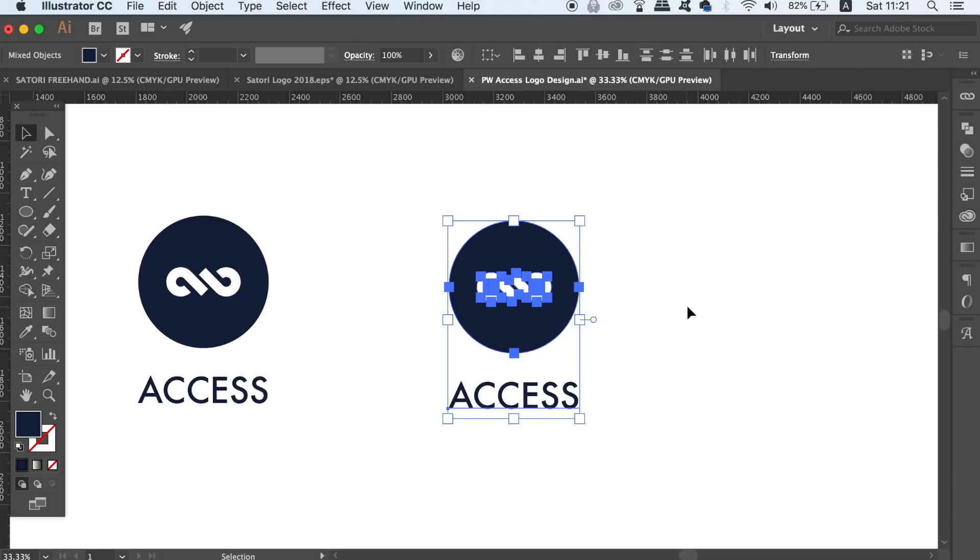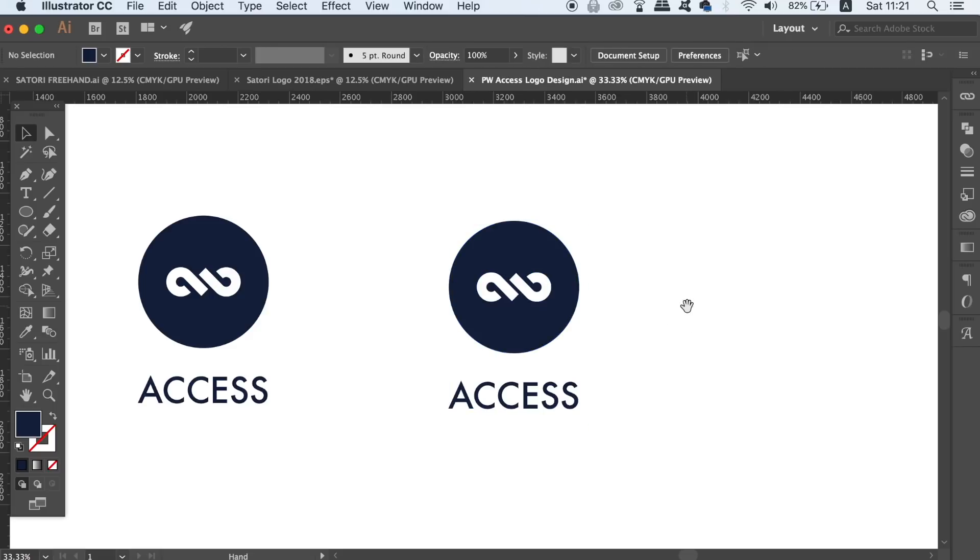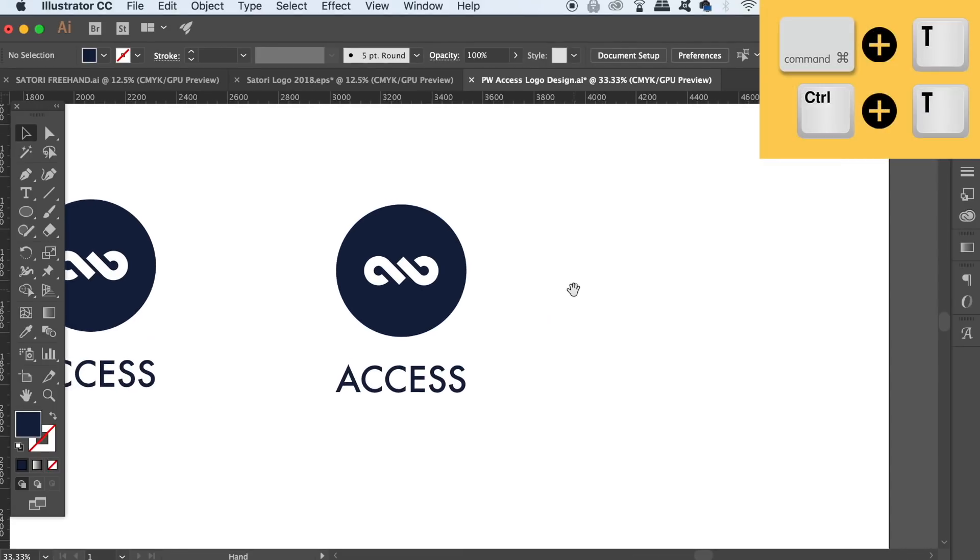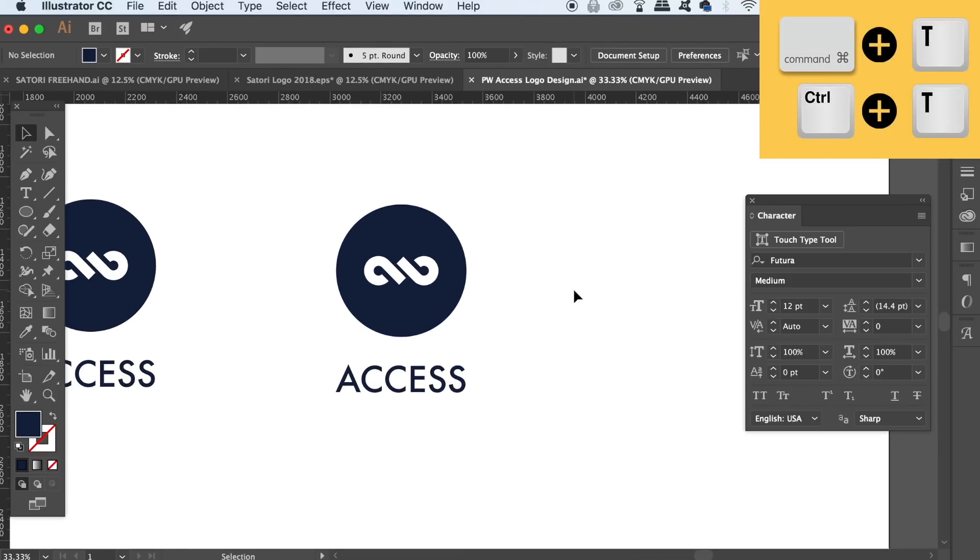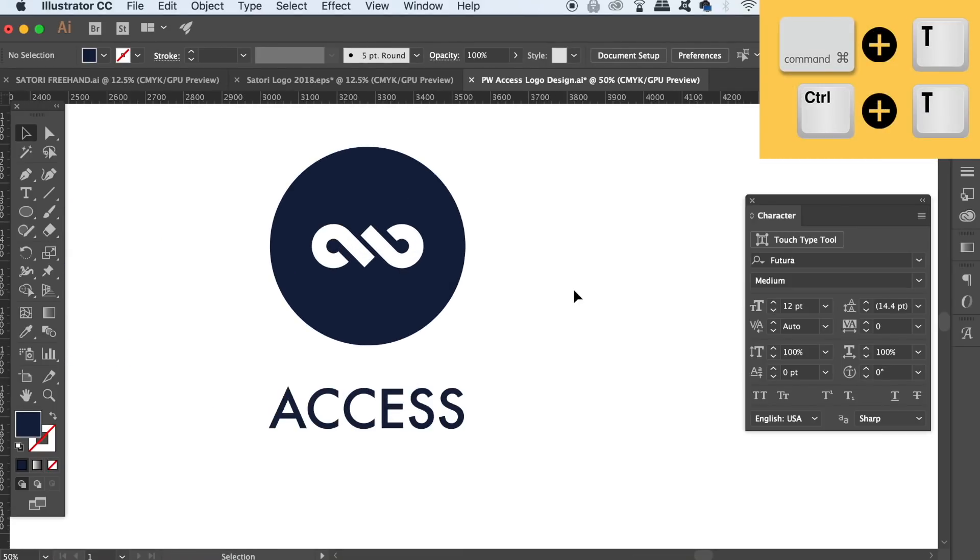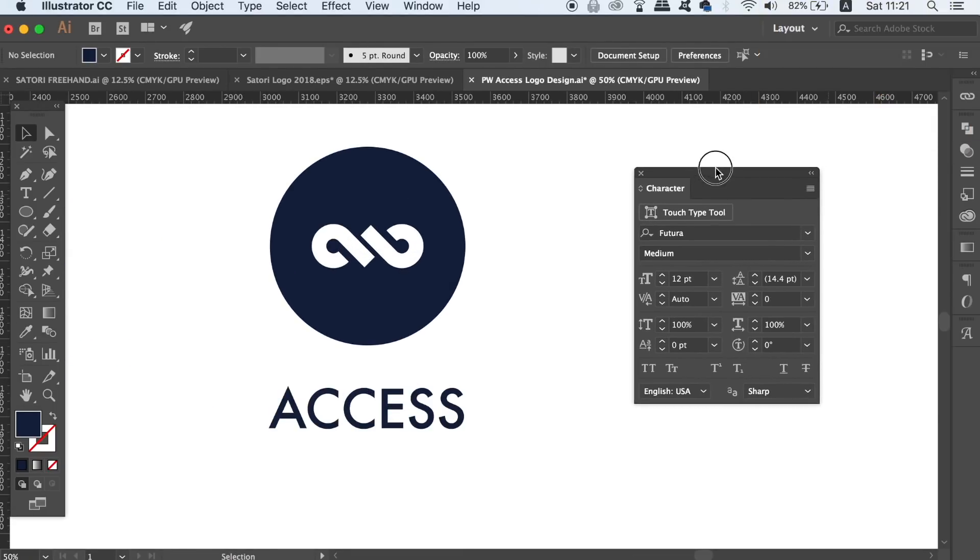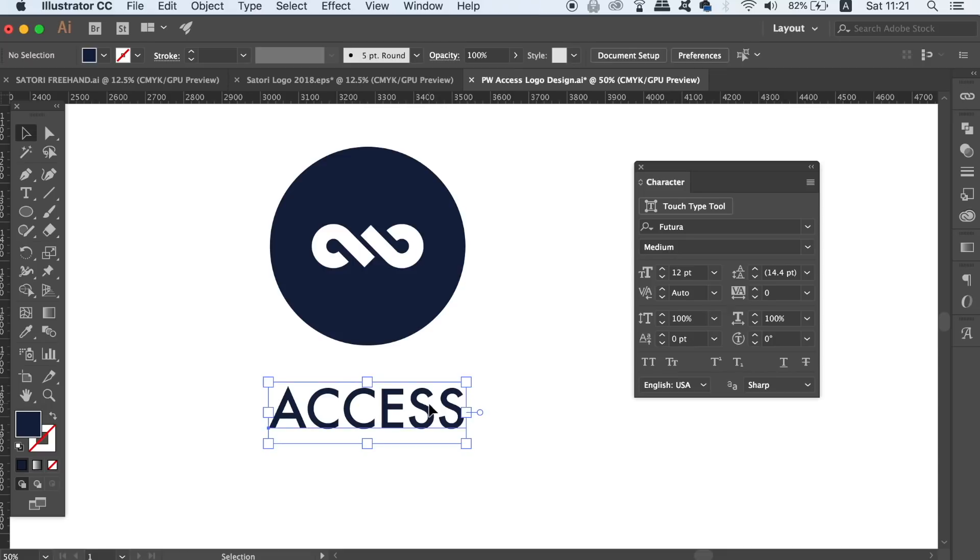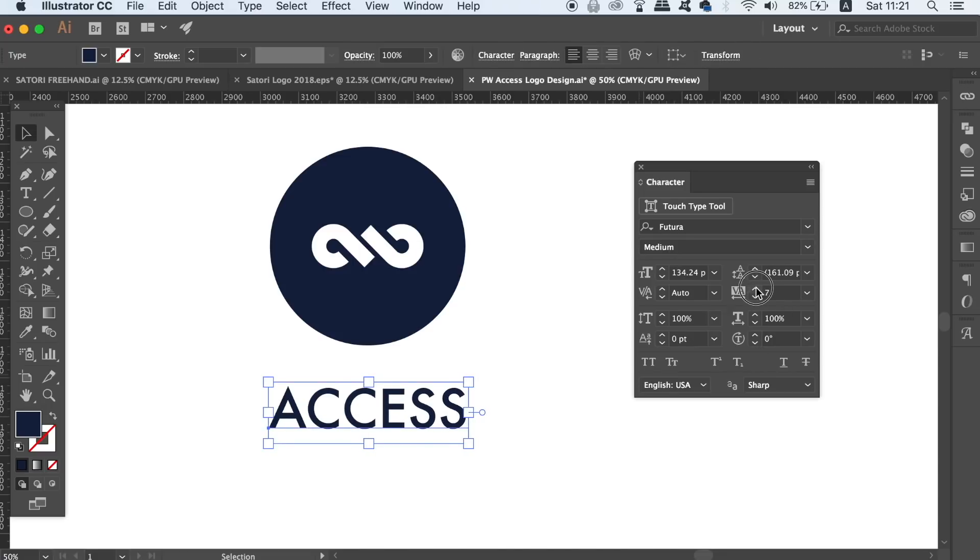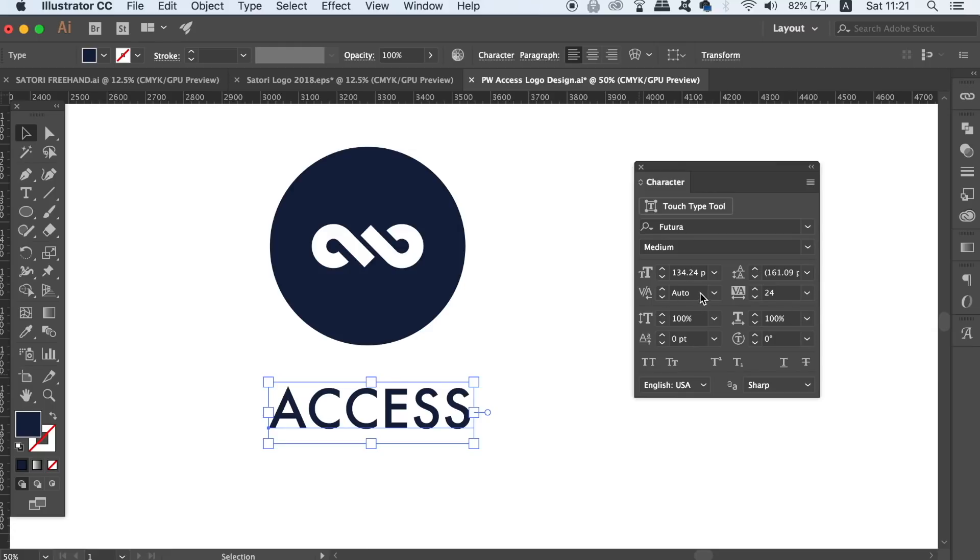So press command or control T to open up the type window and then have access to these measurements that have allowed deeper customization. You can also outline the lettering and ungroup them allowing you for further precise customization.